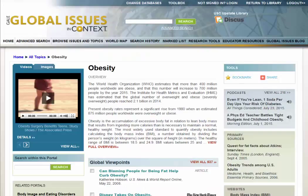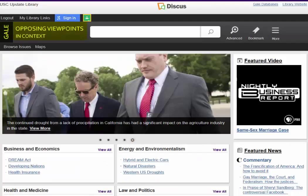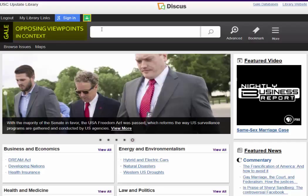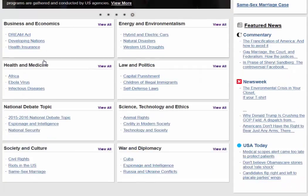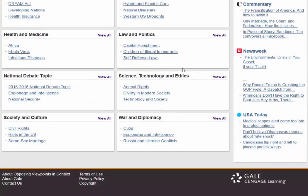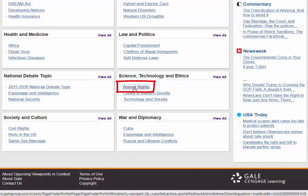And finally, I wanted to show you Opposing Viewpoints in Context. This is another Gale database. Again, you can do a search here, or you can browse topics. For example, let's click on Animal Rights.